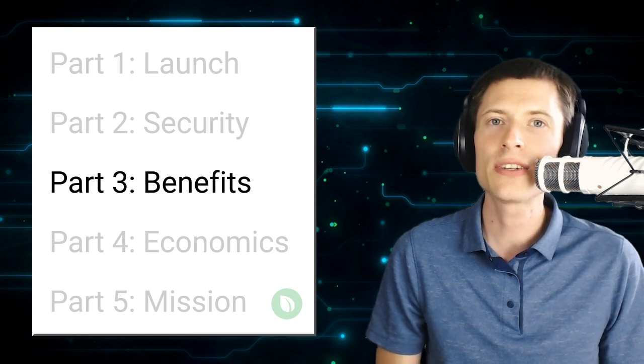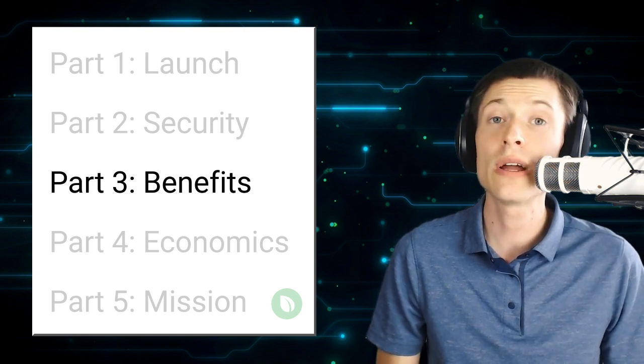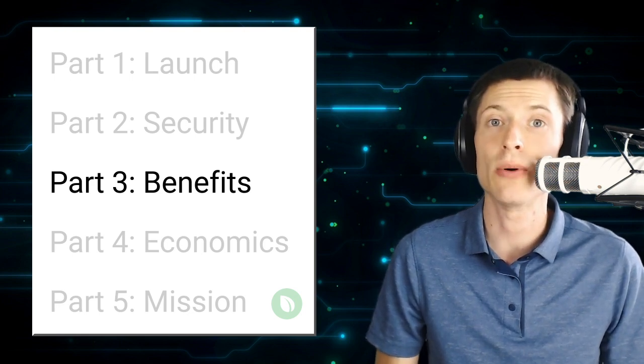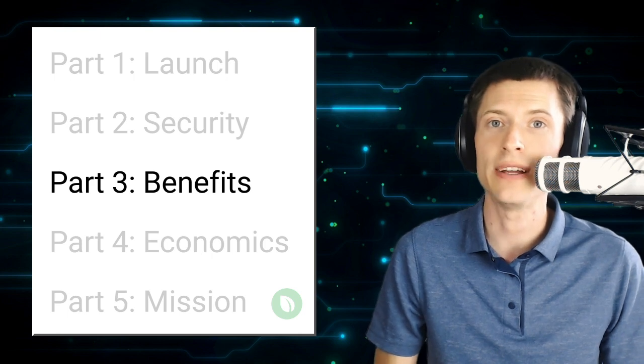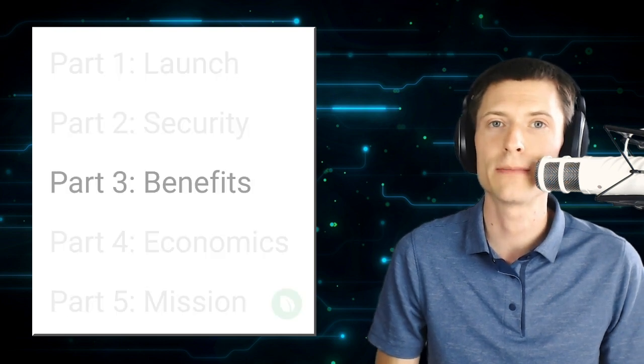In this video, we're going to talk about what Peercoin brings to the table, what makes it stand out from the pack of competing cryptocurrencies.